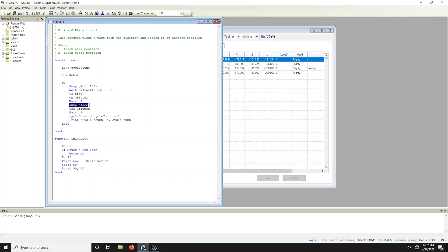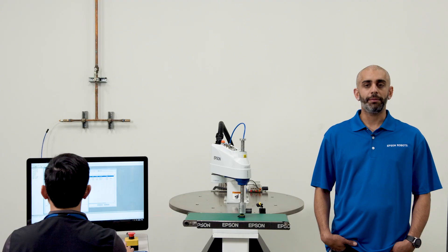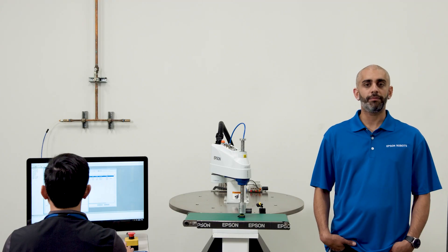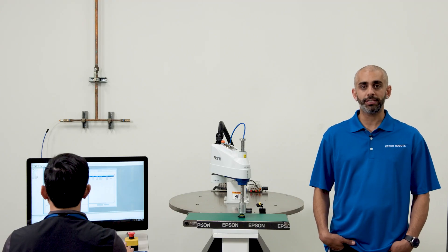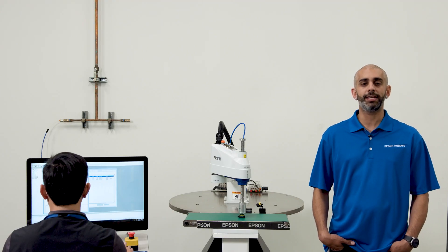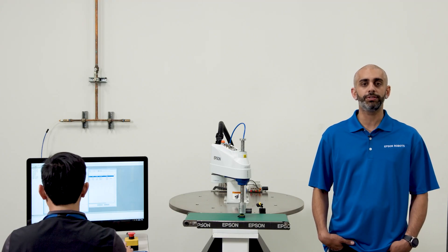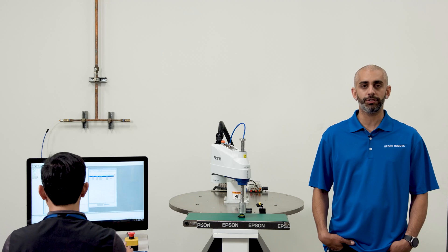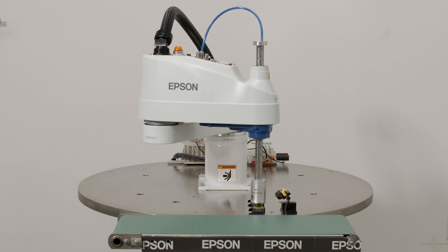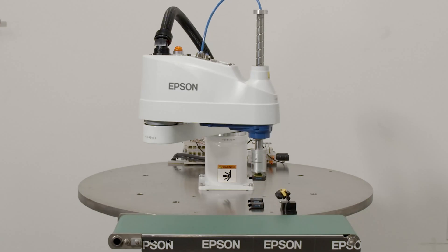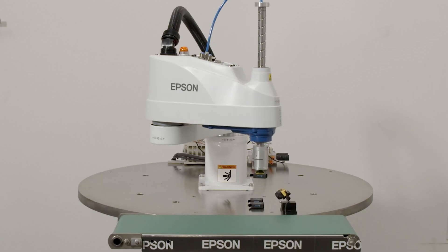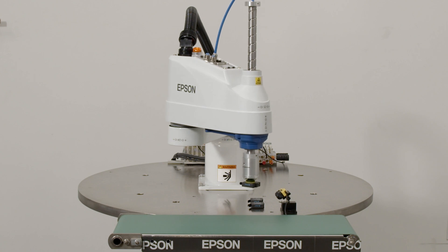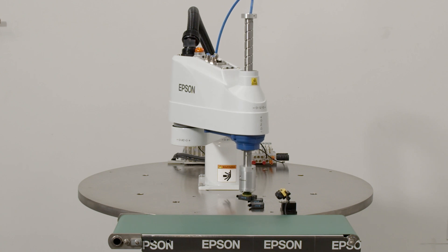Next, the robot jumps to the place location. Jump statement moves the arm from the current position to the specified destination point using point-to-point motion. First, the robot moves in a vertical up direction, then horizontally, then finally vertically down to arrive at the final destination point.